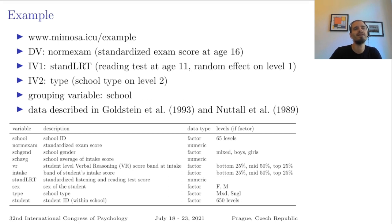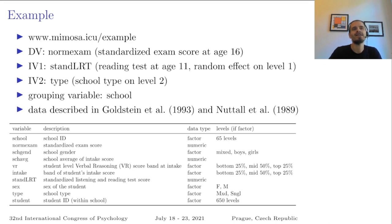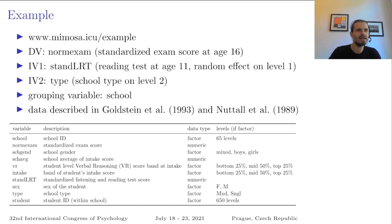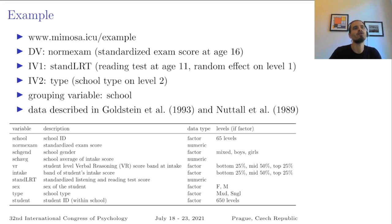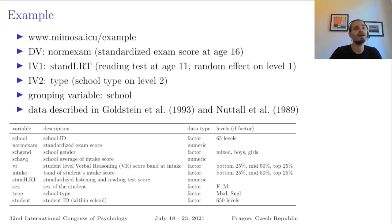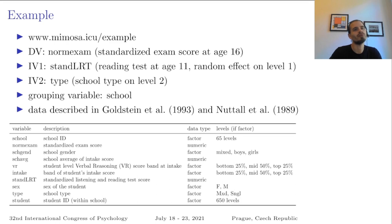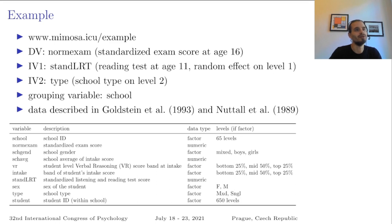So we have the dependent variable is a standardized exam score at age 16, and as an IV we will use a reading test at age 11 as a random effect on level 1. This is the standardized London reading test. This variable and also the DV, they are already standardized so we will get better coefficients. And the second IV is the school type, which is either a mixed school or single school. So single school would mean only boys or only girls. And this is a level 2 variable which we will use.